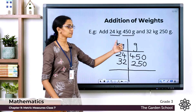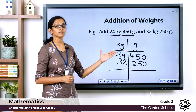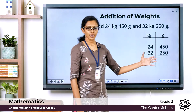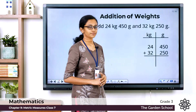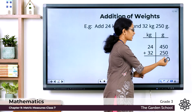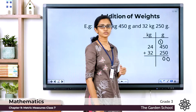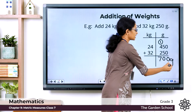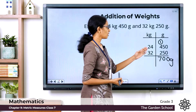We start adding from the smaller unit to the bigger unit. Let's start adding the smaller units first. In the grams column we have: 0 plus 0 is 0; 5 plus 5 is 10, carry over 1; 4 plus 2 is 6, plus the carried 1 is 7. So in the grams column we have 700 grams.